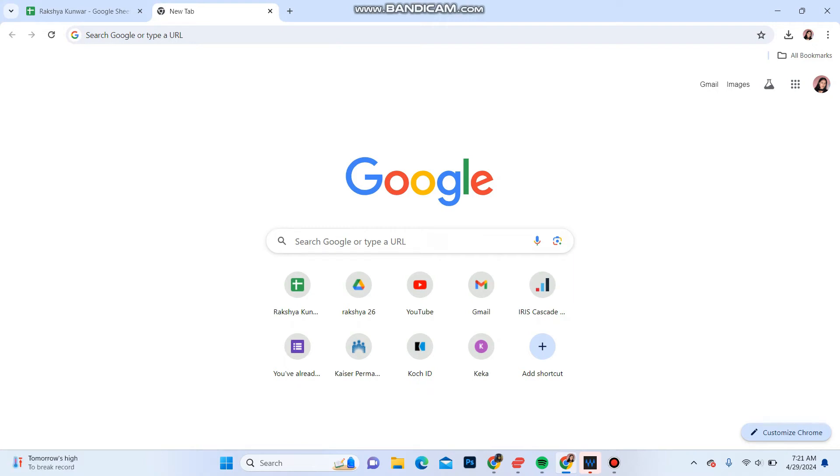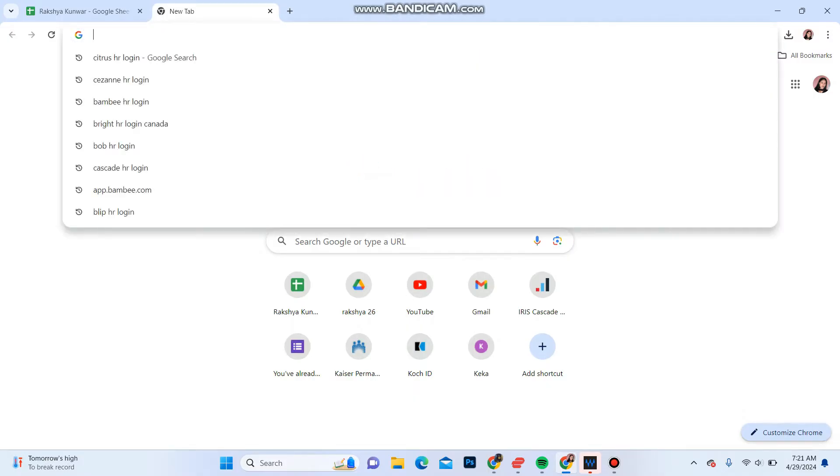Hello everyone, welcome back to another video from How Logical. In this video today, I'm going to show you how you can login into your account on Citrus HR. So let's get started. First of all, open your web browser.